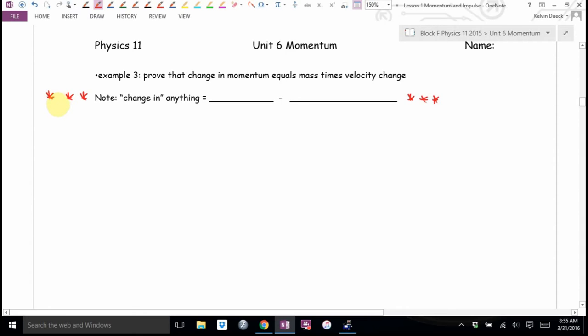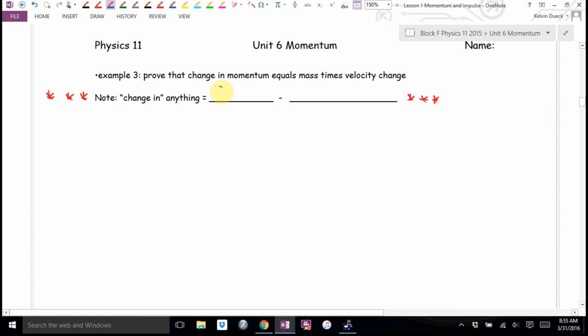Do I like memorizing stuff? If I tell you something is worth memorizing, it really means it is. Note: change in anything is always equal to final minus initial.